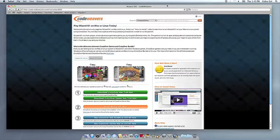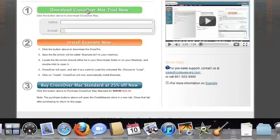This video will show you how to install the application you want using Crossover Mac. The first thing we're going to do is install the Crossover trial version on our computer.